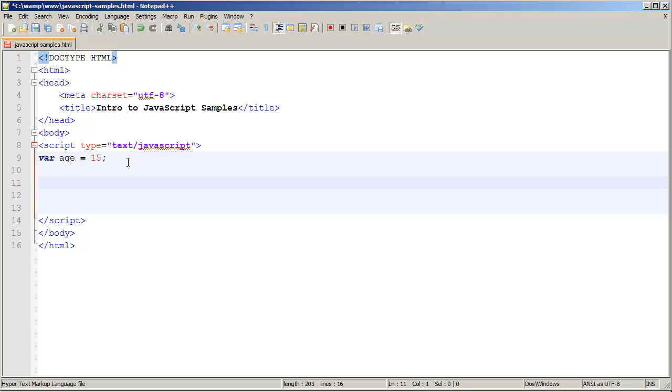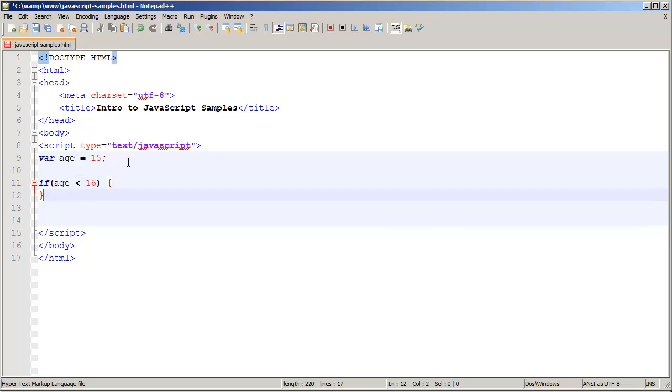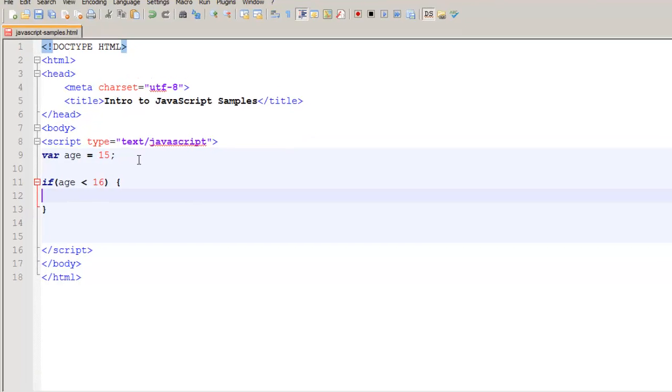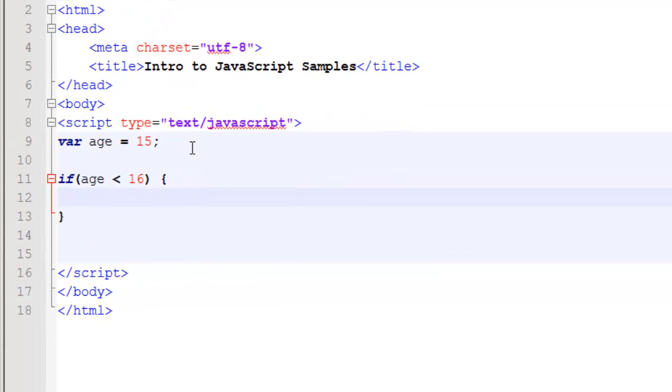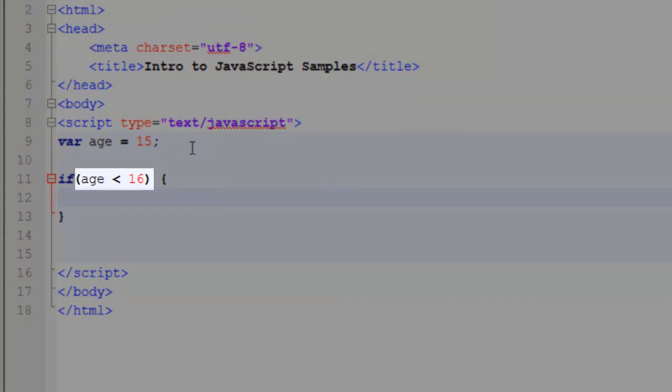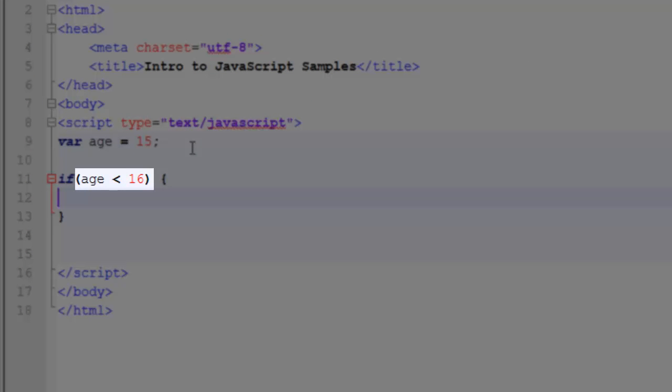A decision in JavaScript is usually going to be an if statement. We'll say if age less than 16, and then we'll put some curly braces. A couple quick things to notice. Our condition has to be in the form of a question that is yes, no, or sometimes referred to as true or false. That question is going to be inside of some parentheses.